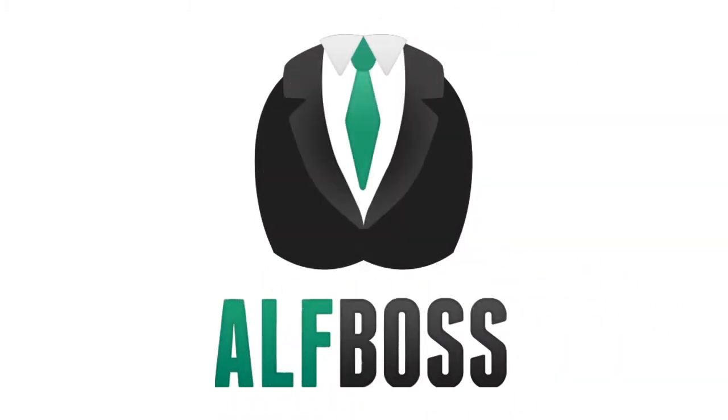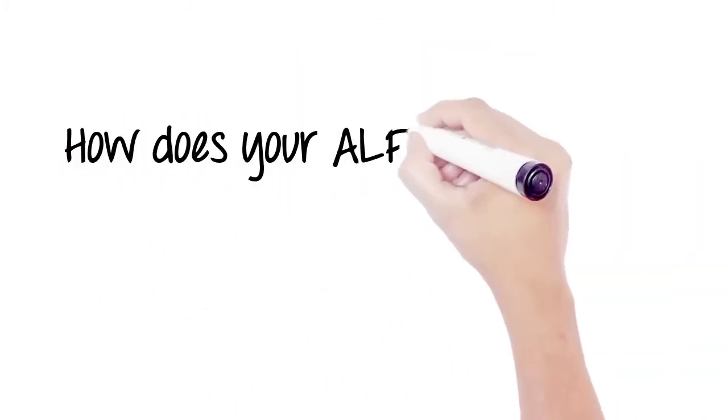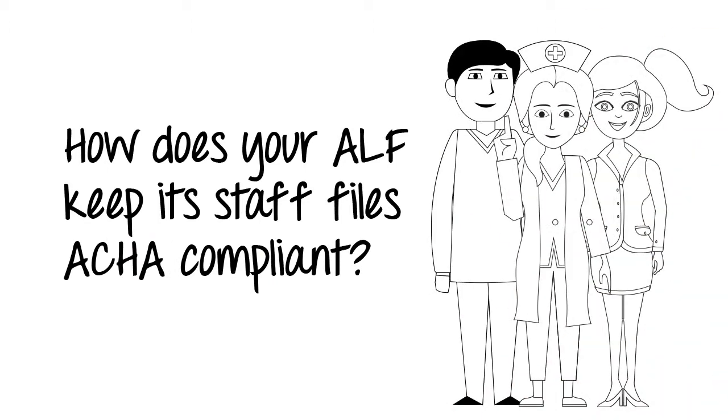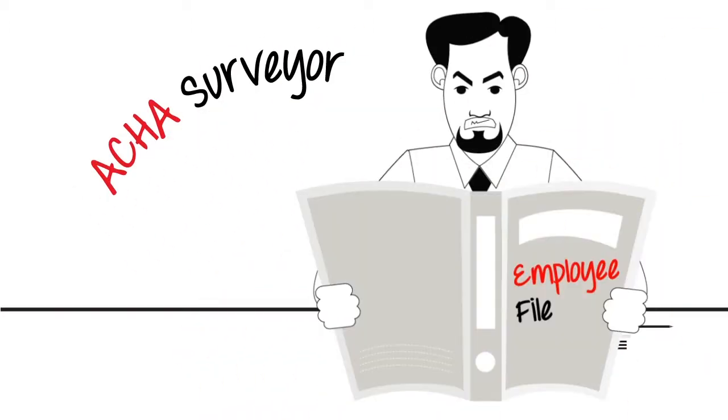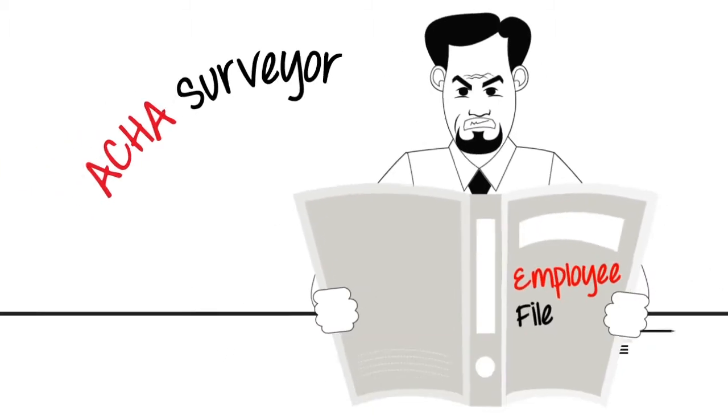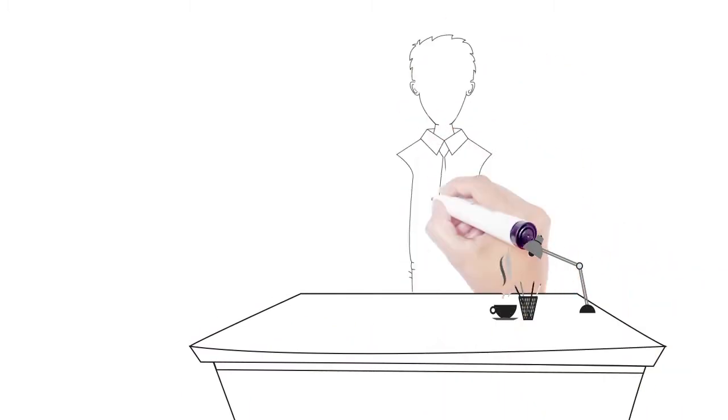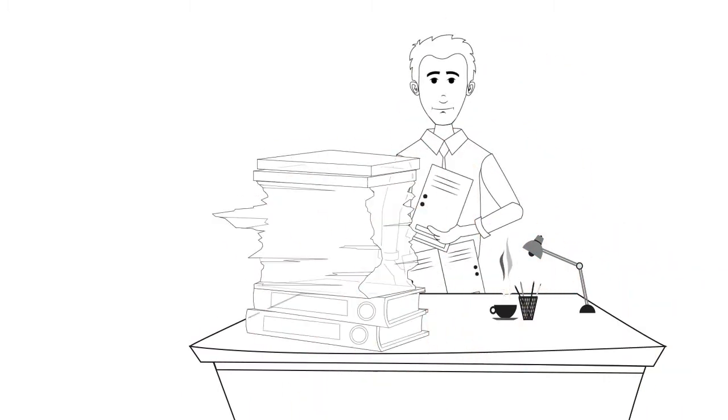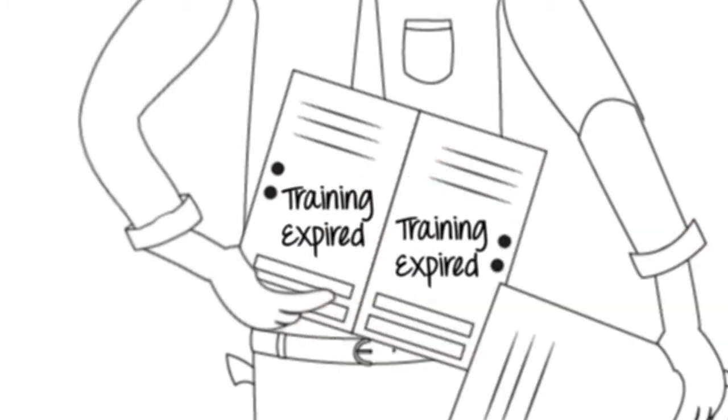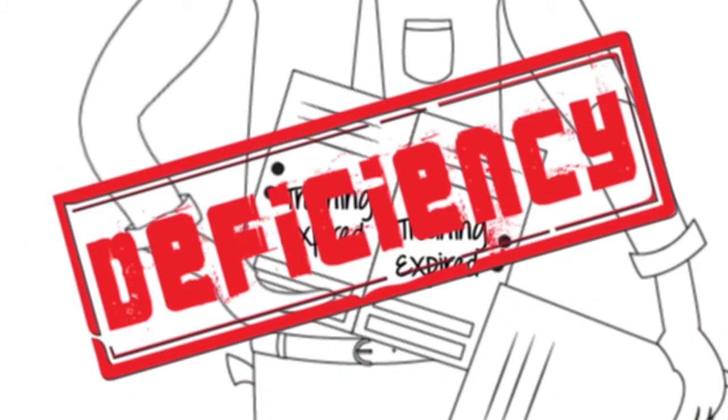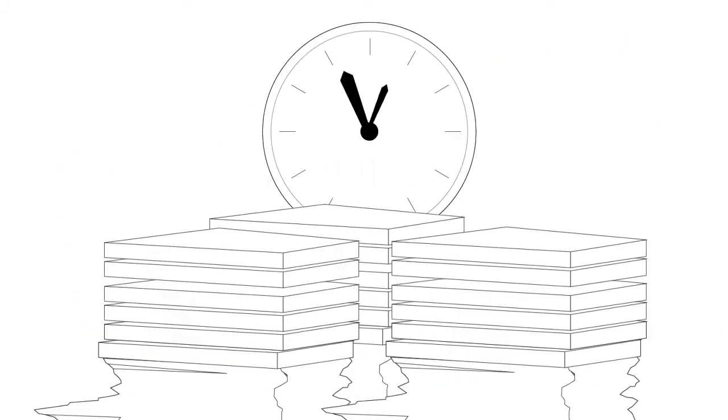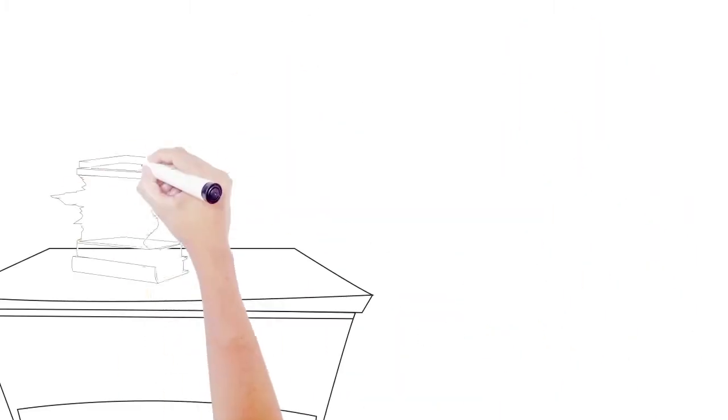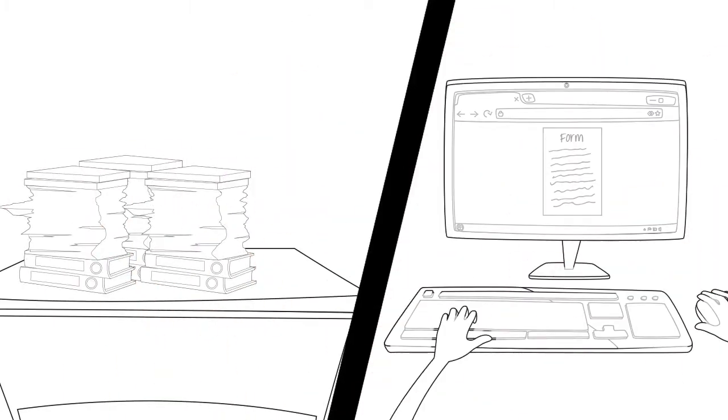ALF Boss question: How does your ALF keep its staff files ACA compliant? More than likely it looks like this. A staff member or yourself goes through each file one by one and looks through all the certificates, one by one, and identifies expired trainings. It's time-consuming and mistakes can be made. From over 15 years of running an ALF in Florida, I've come up with a better way.